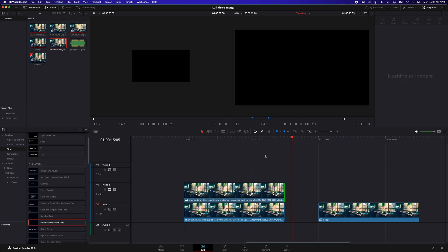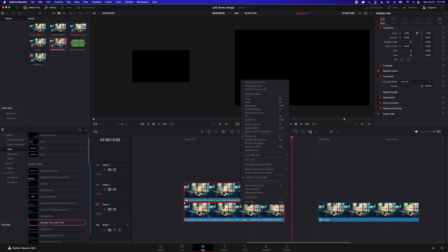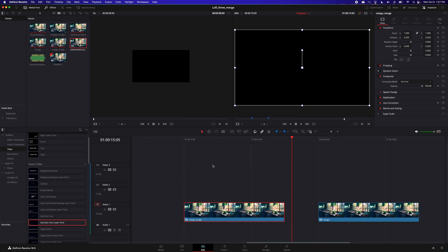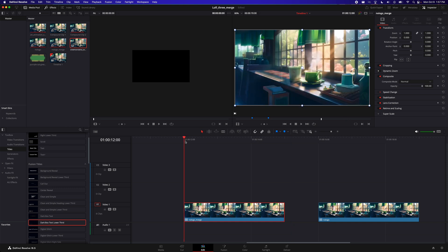That's one more step. If you want to combine the two, you can right click and compound clip, and no logo, merge, create. And now you're going to have a video without the logo in it.